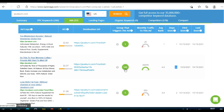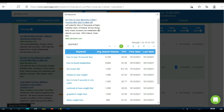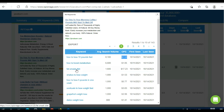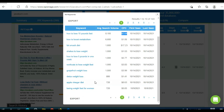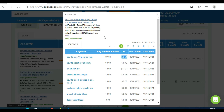Here you can see a group of targeted keywords that trigger the ad. When you click, you can see all the keywords these guys are using in their campaign: 'how to lose 10 pounds fast' — 8,000 searches per month in the US, cost per click $3.64 — 'how to boost metabolism,' 'fat smash diet,' and so on. These are the keyword lists they're targeting.